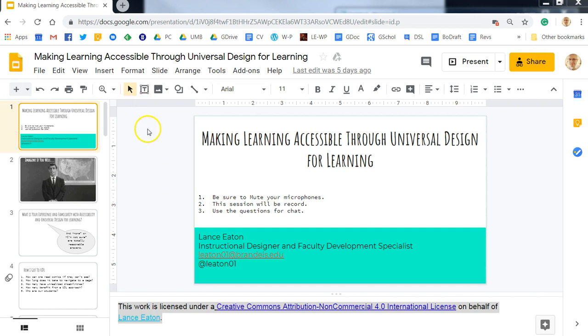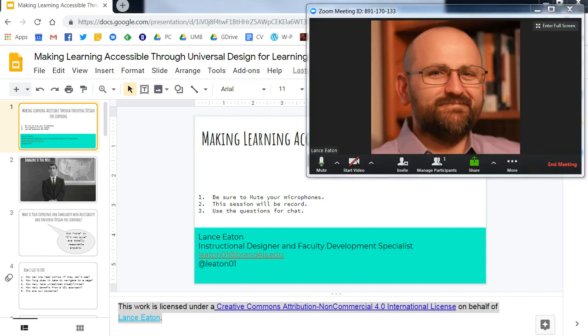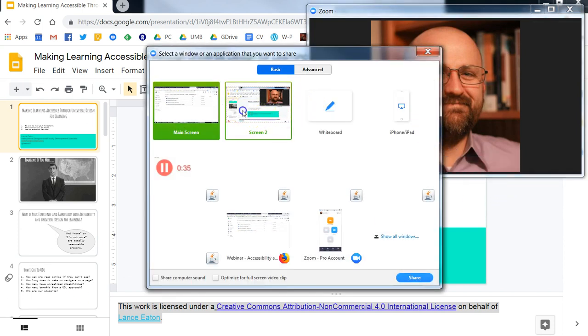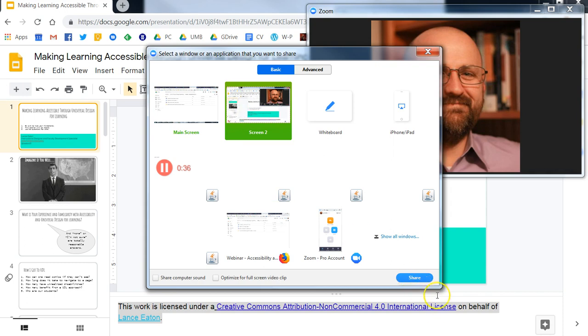You want to make sure that you have your Google Slides set up, and if you're doing something like using Zoom, the first thing you'll want to do is share your screen within Zoom and select the screen that has the Google Slides on it.